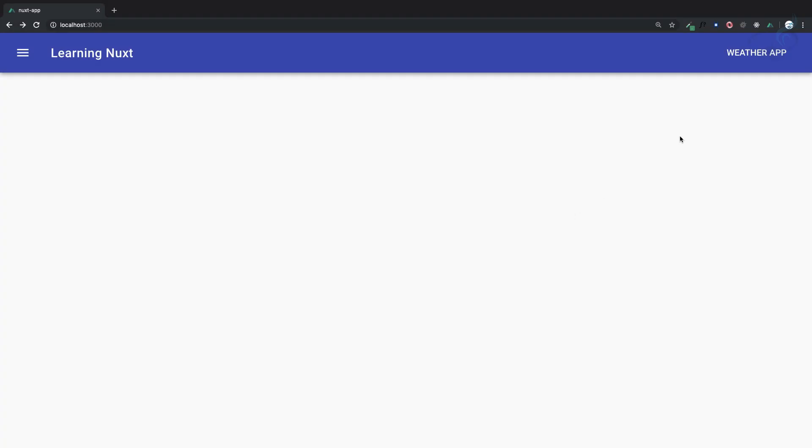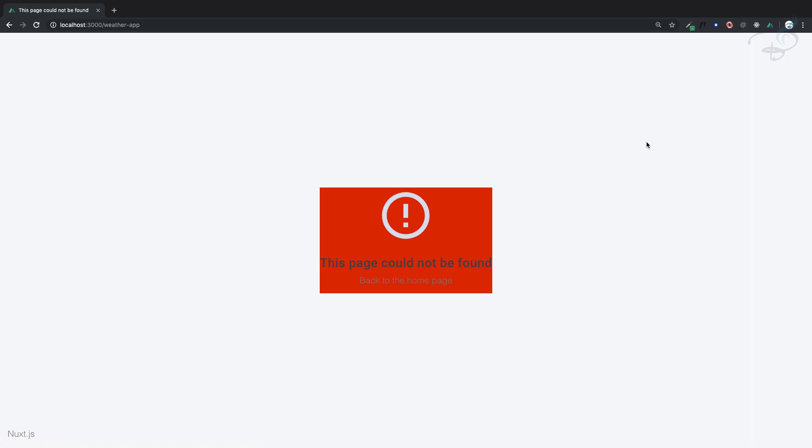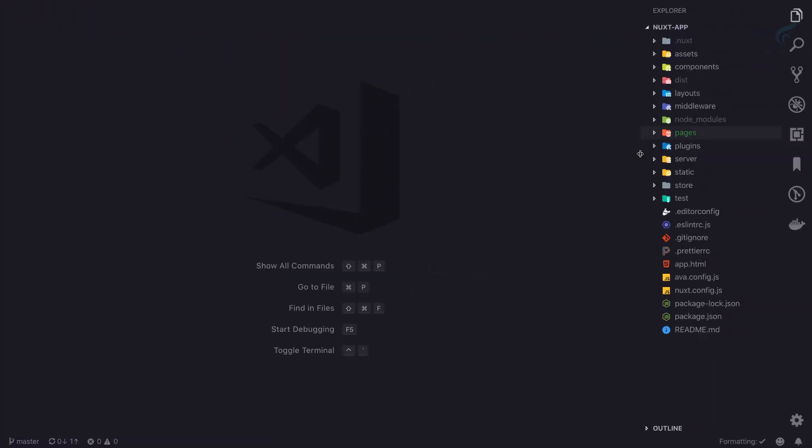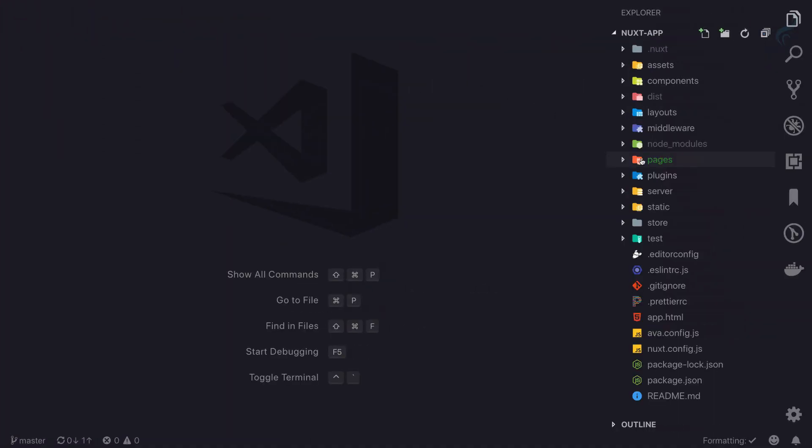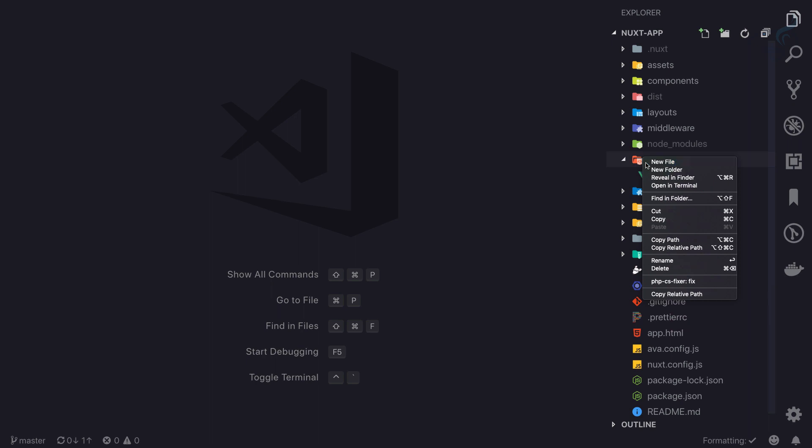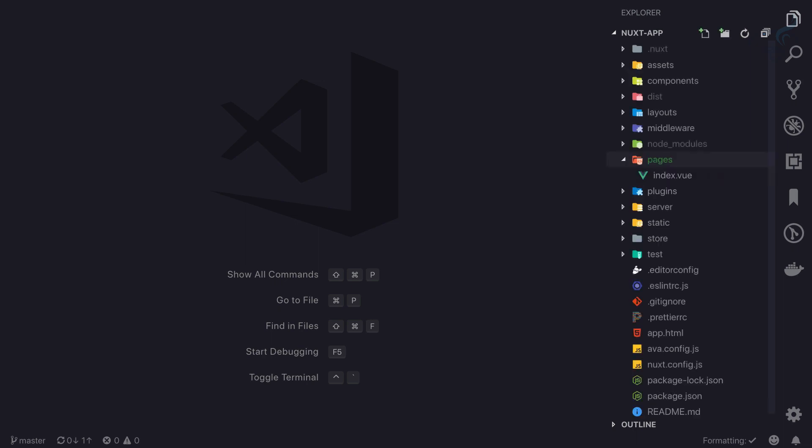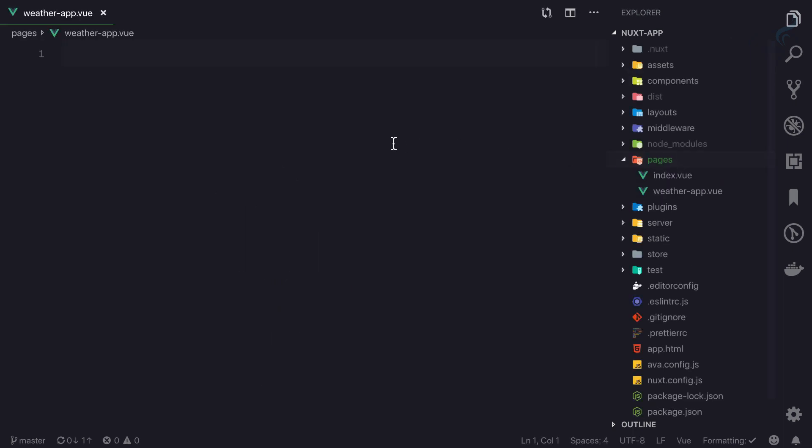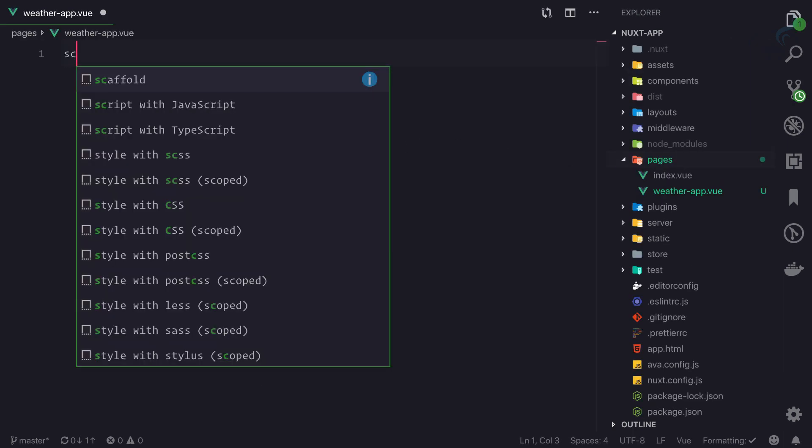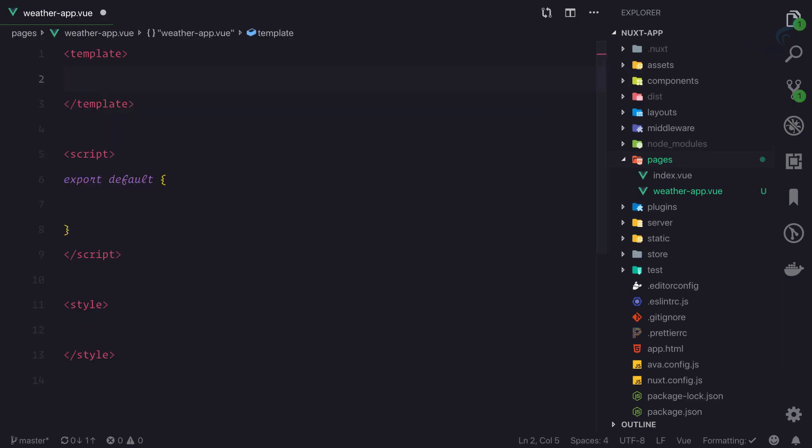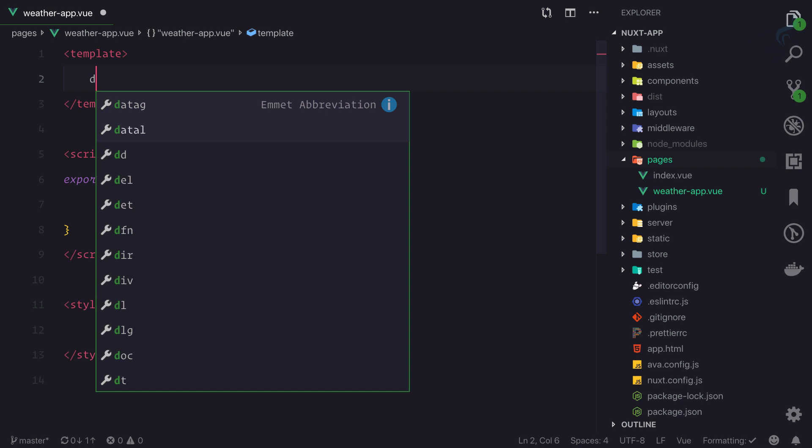Now we need to create the weather app page. If I go here, we don't have that page yet. In VS Code, inside the pages directory, I'll create a page called weather-app.vue and create the scaffolding for it.